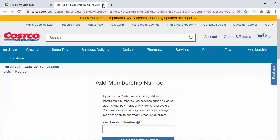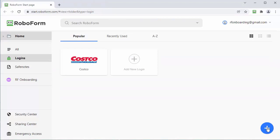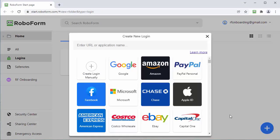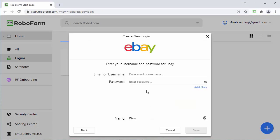You can also create a new RoboForm login yourself by clicking the big blue plus button on the lower right screen. Just select a website that you want to create a RoboForm login for. Next, enter your username and password that you used to login to the website and click save.